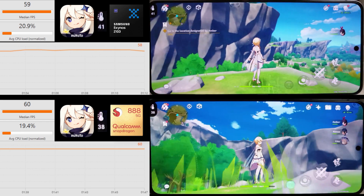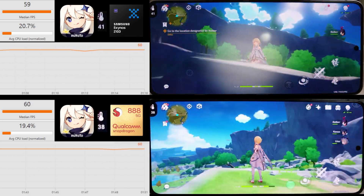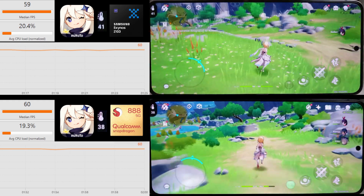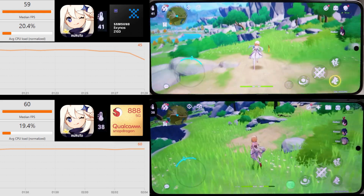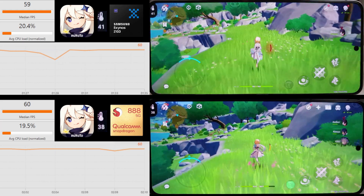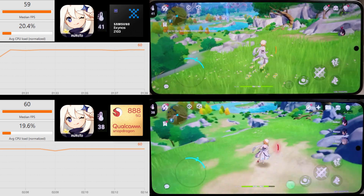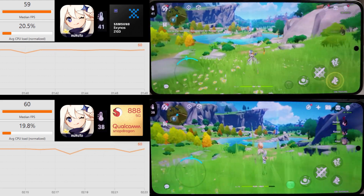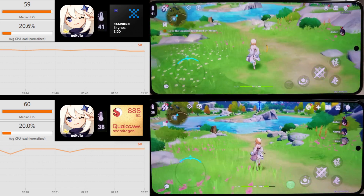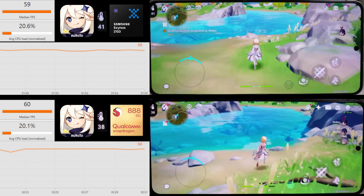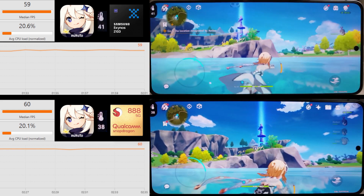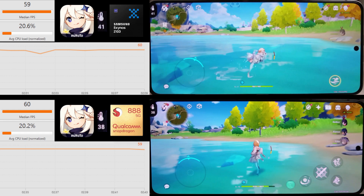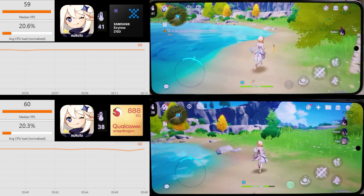Any stutters you may see whilst I'm rotating the camera are just because I'm using a gamepad to play this game — I thought it would be better than having my fingers on the screen — and rotating the camera doesn't work very smoothly. We can see a few frames drop there for the Exynos on the way down this hill. Overall though, they're both averaging a good 59–60fps at the moment.